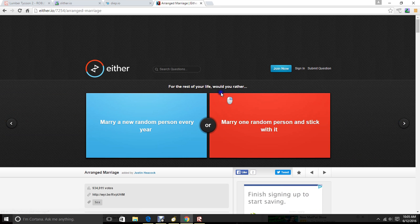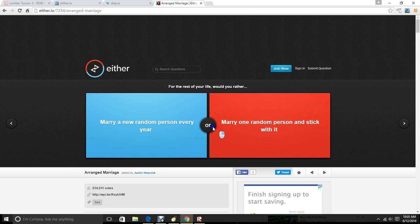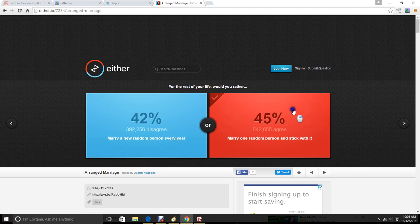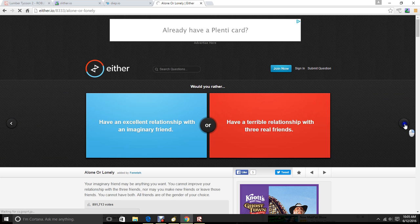For the rest of your life, would you rather marry a new random person every year, marry one random person, and stick with it? Probably this. Didn't you get to know everybody?